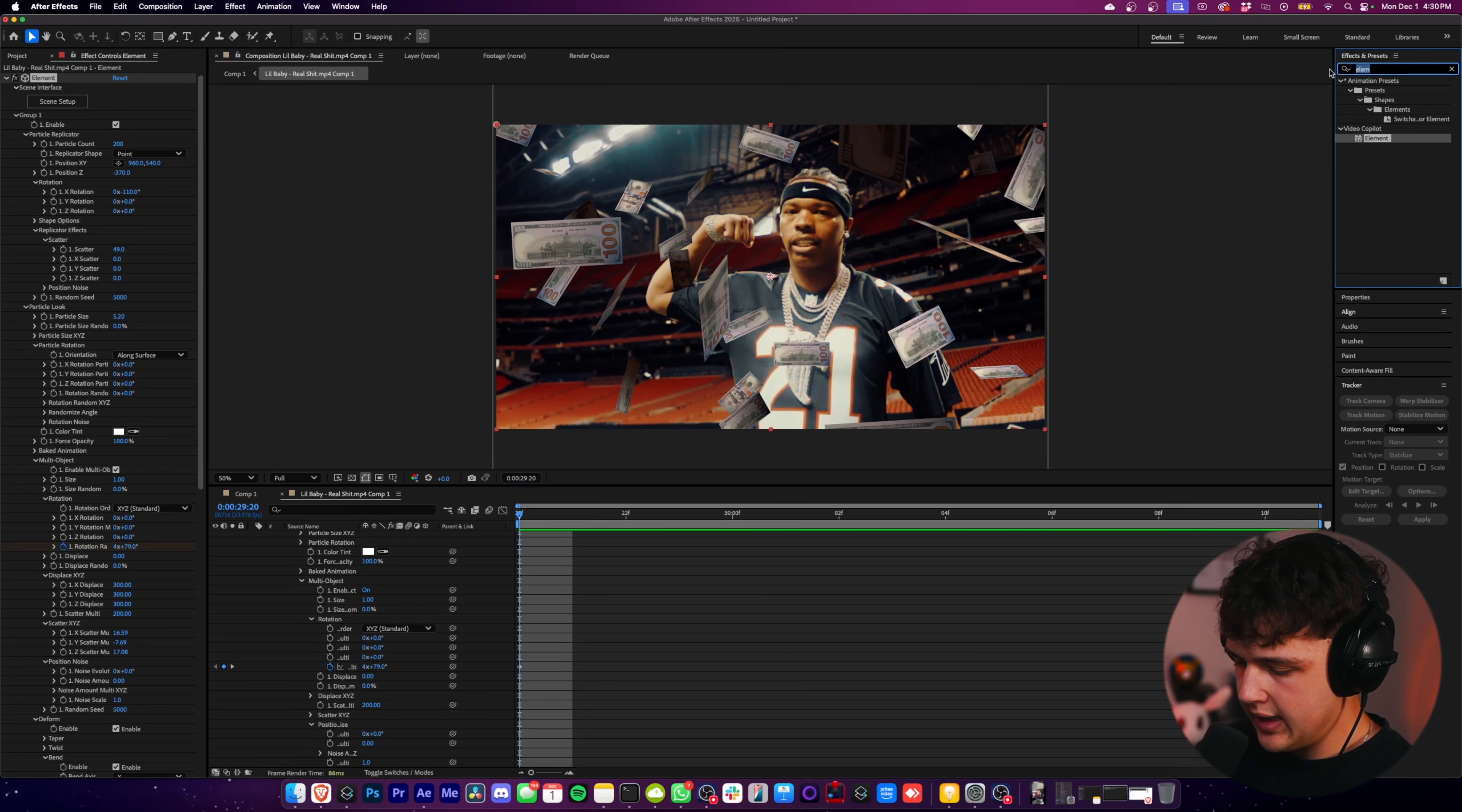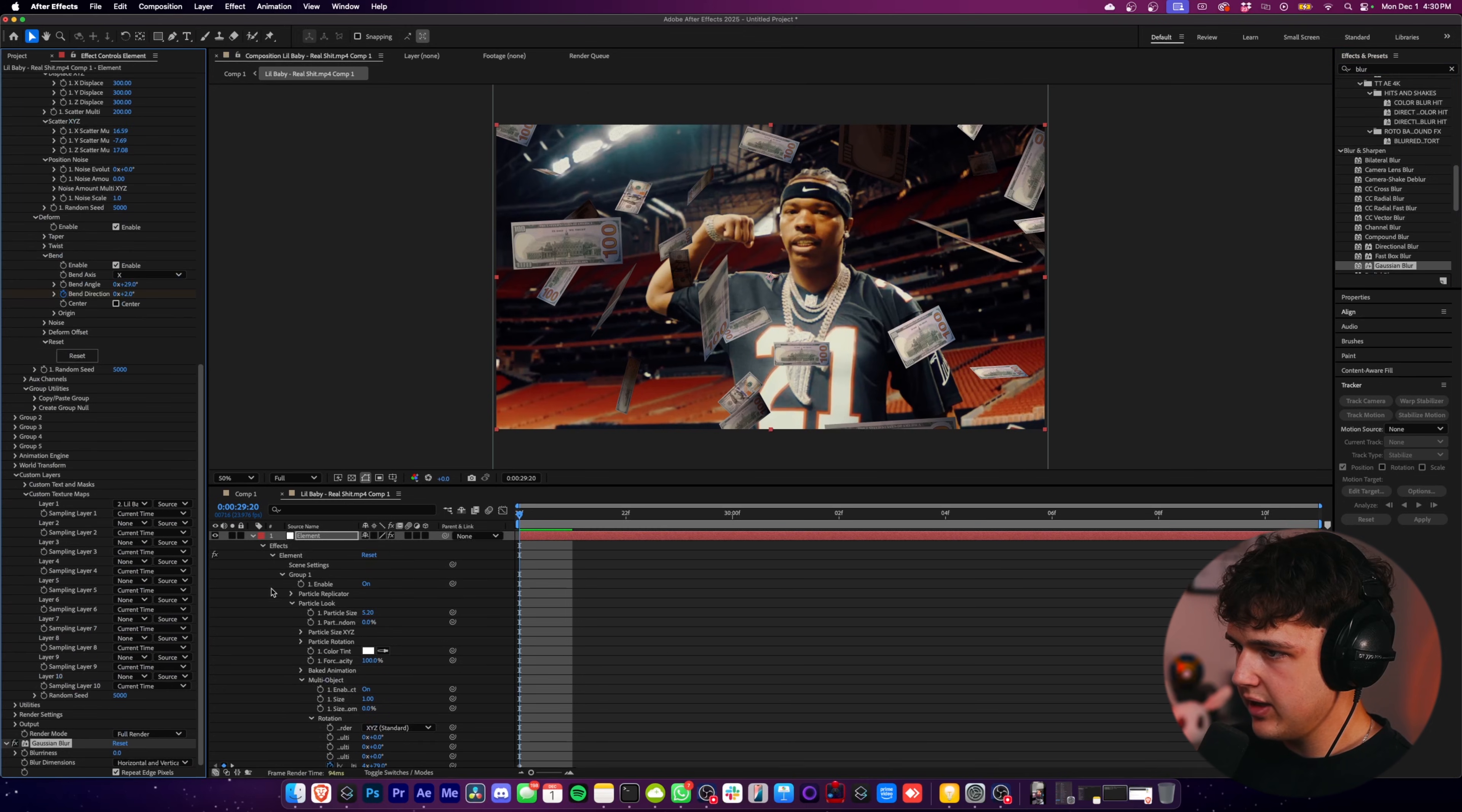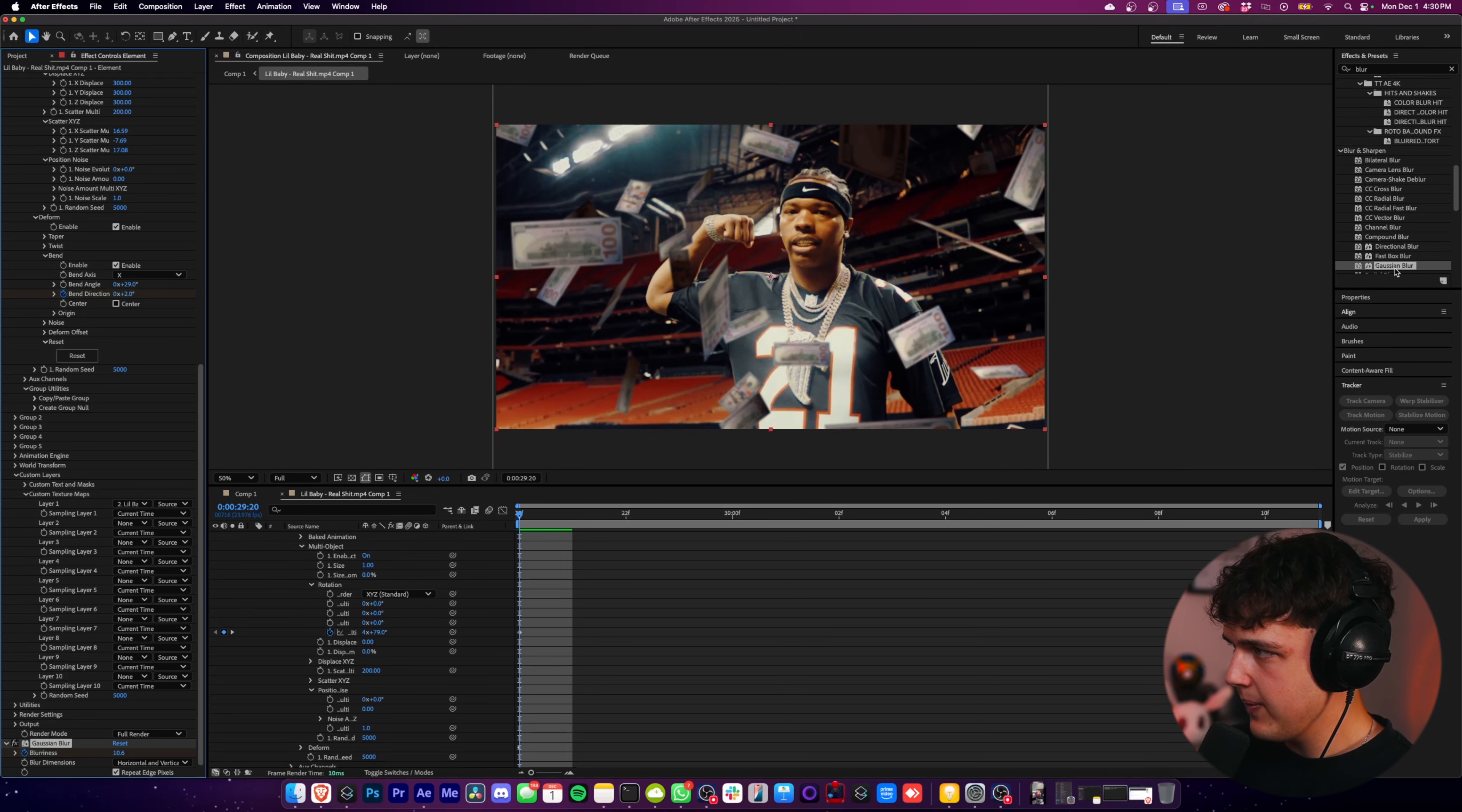And then I also recommend going ahead and typing in blur. And we're going to throw on a Gaussian blur on the element layer. And we're going to go ahead and turn that up since he's in the focus and the money's in front of him. We'll just blur that. So we're going to set it around 10 and we're going to keyframe it.